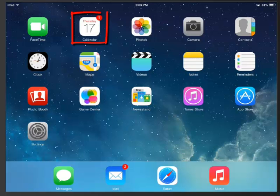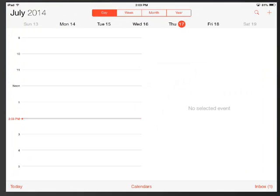To open the calendar, simply tap the Calendar App. By default, it opens in Day View.